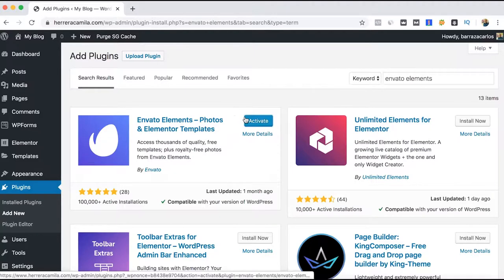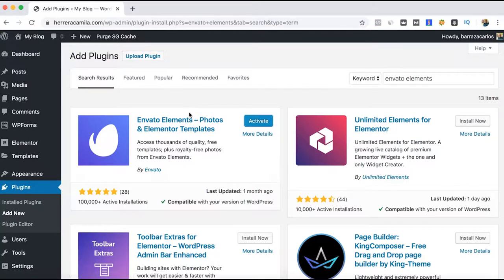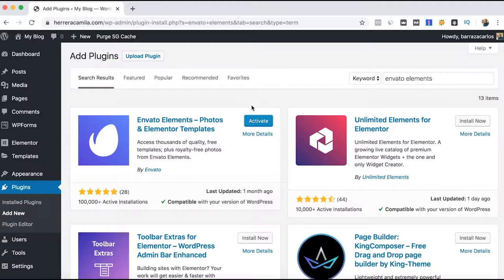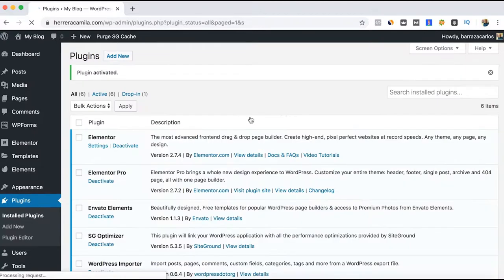It's important that you have Elementor. This plugin is free and works with the free version of Elementor, but if you want some more advanced features, you can also use the Elementor Pro version which has more templates with additional effects.